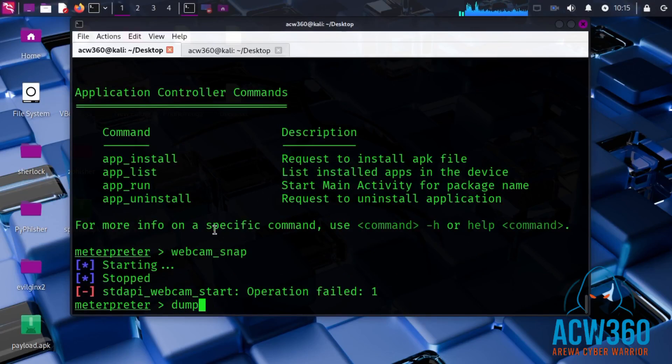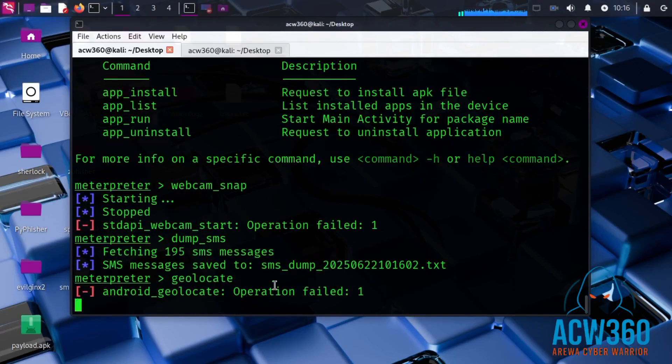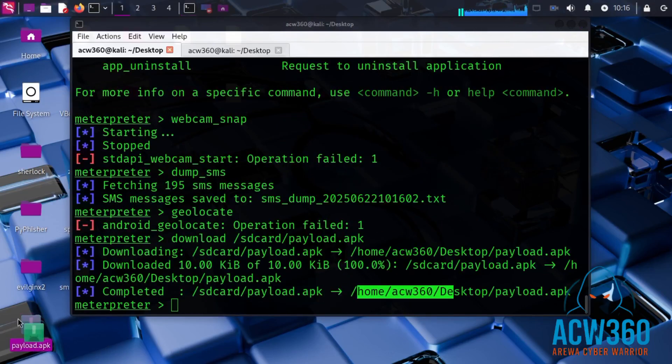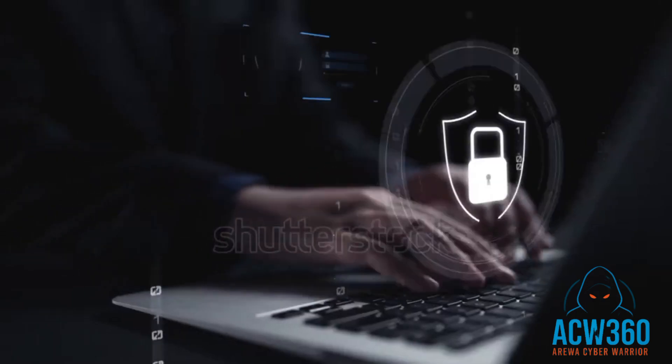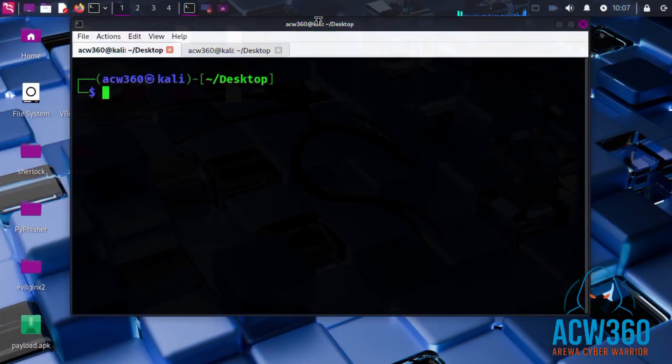In this video I will show you how hackers can spy on a mobile device using Kali Linux and how you can protect yourself. This is for educational and awareness purposes only. Please use this knowledge responsibly and legally.